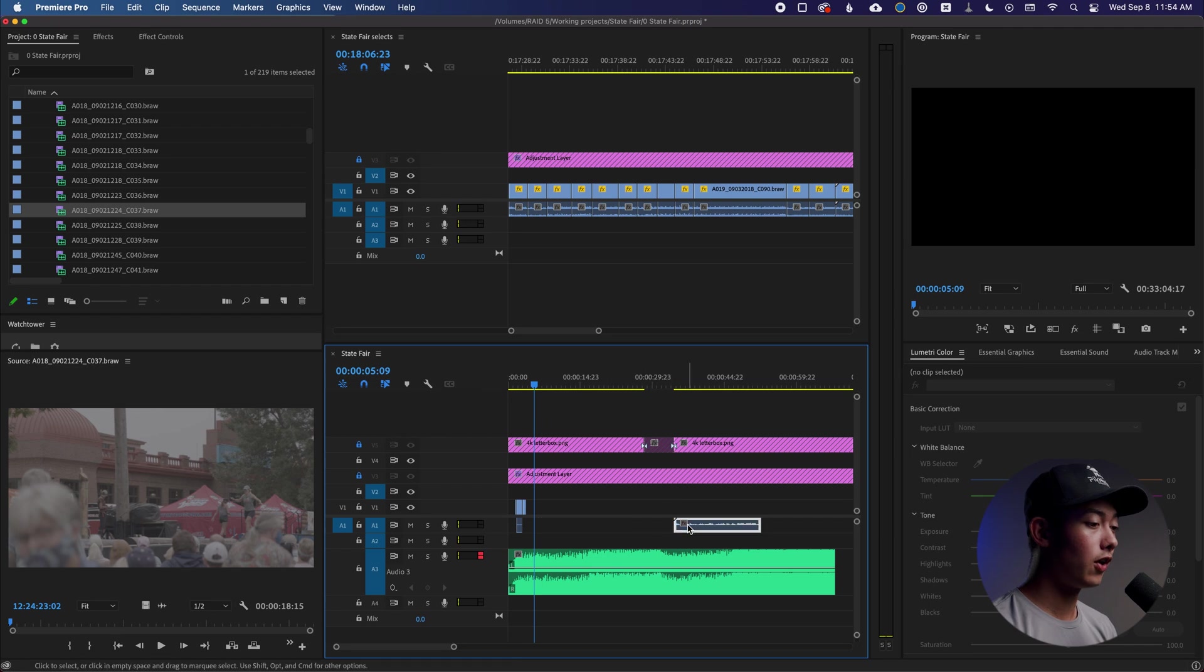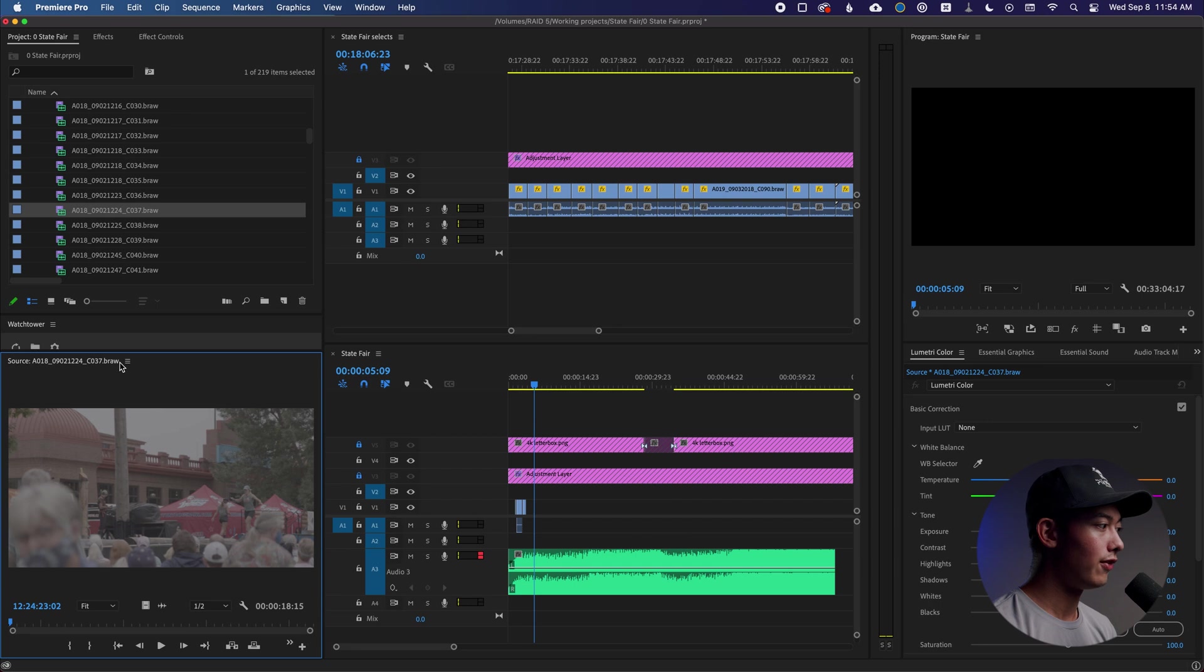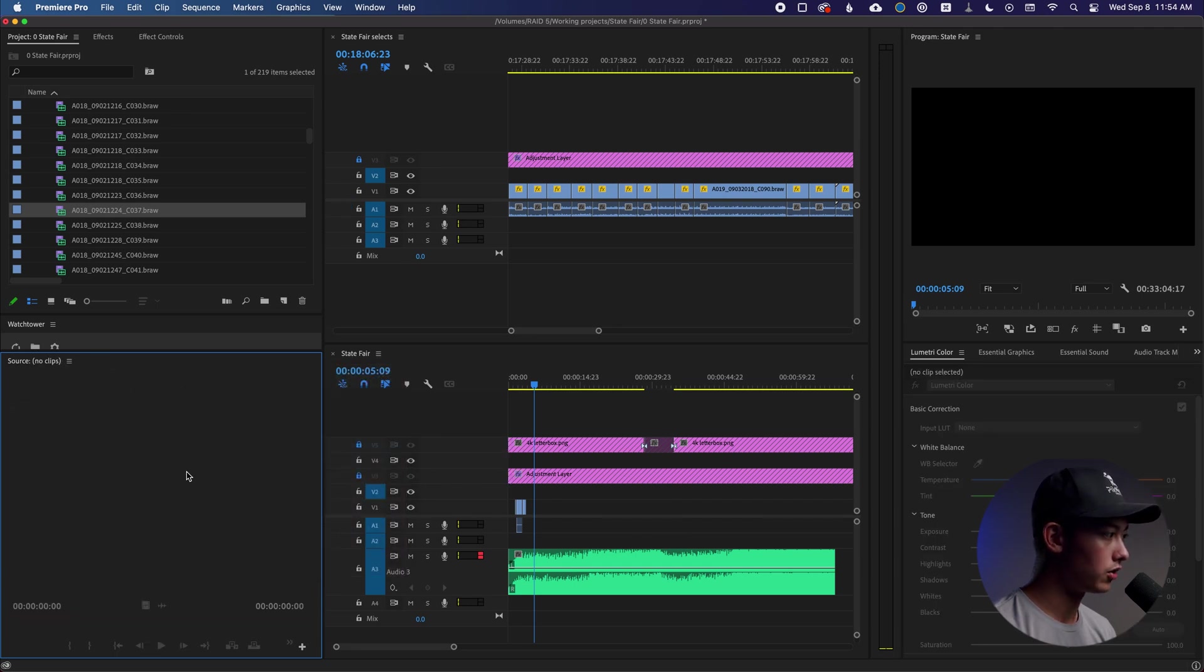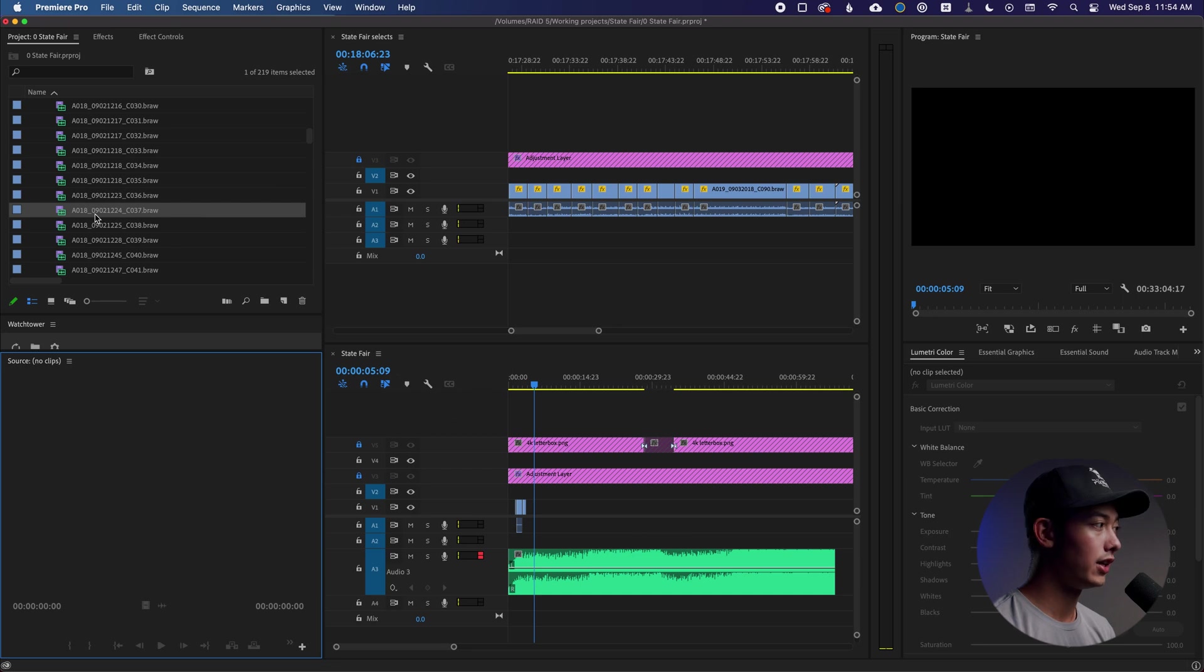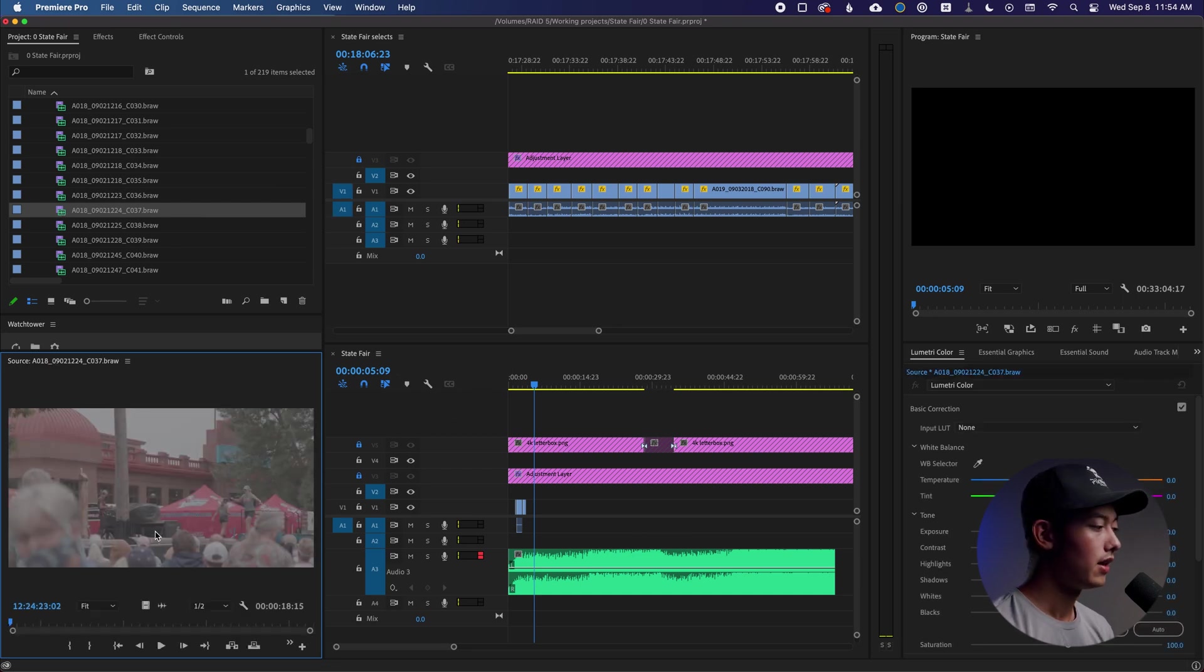First of all, you need to have a clip loaded inside of your source monitor. So if you don't have anything in here, if we came here and said close all, and now there's nothing, you need to double click something to load something into here. That's step one.